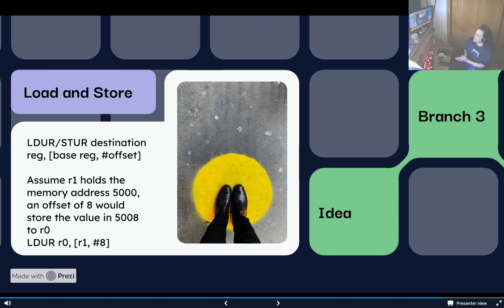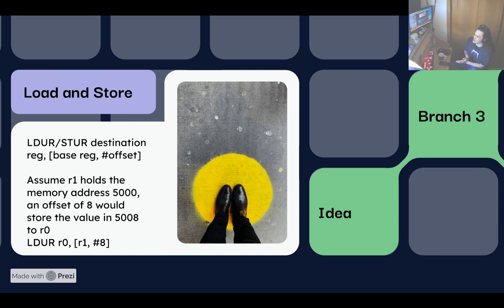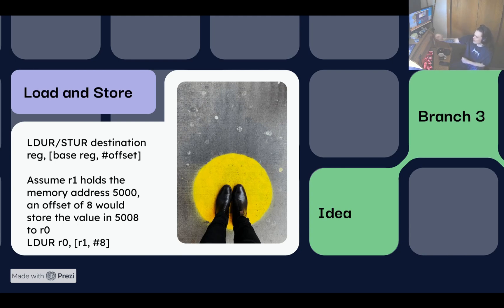Now we're going to touch on transfer instructions. The two most commonly used ones are load and store. To load an item is to grab it from memory and put it in a register. To store an item is to take a value in a register and put it in a specific block of memory. The syntax for load is LDUR and for store is STUR.